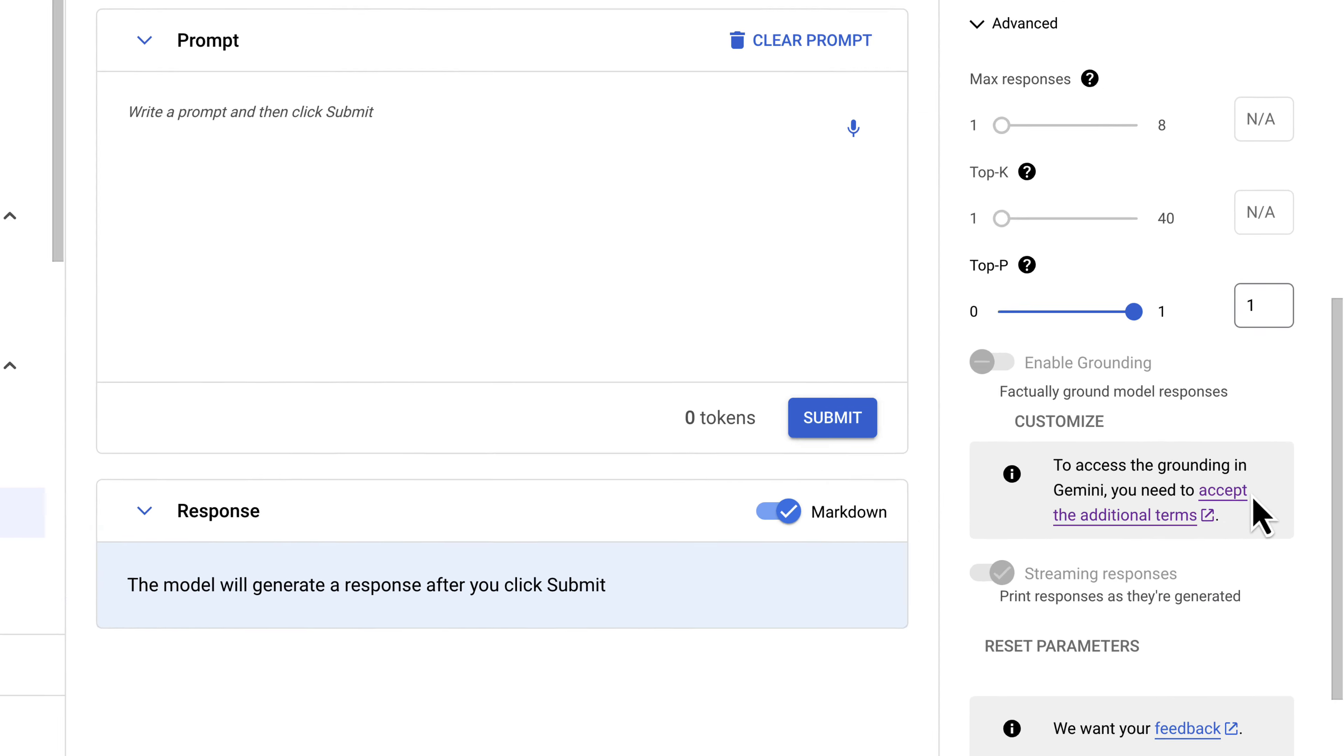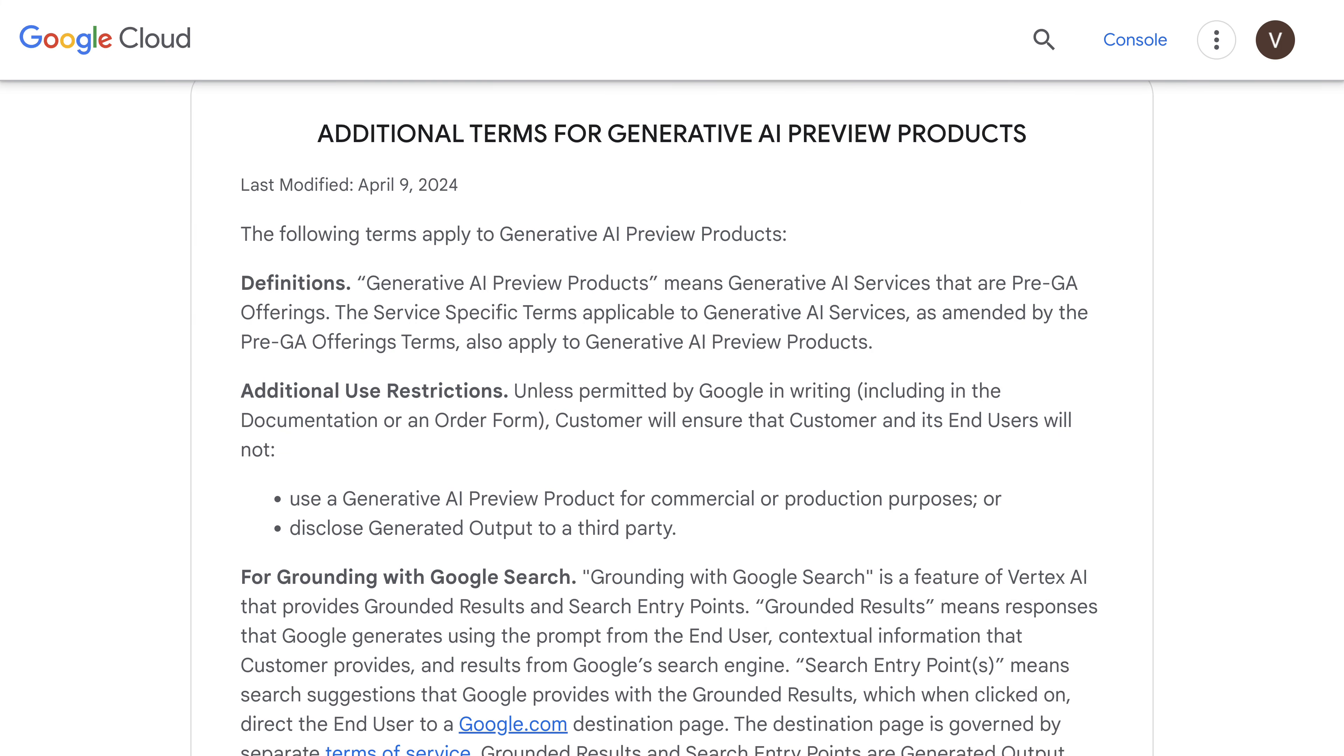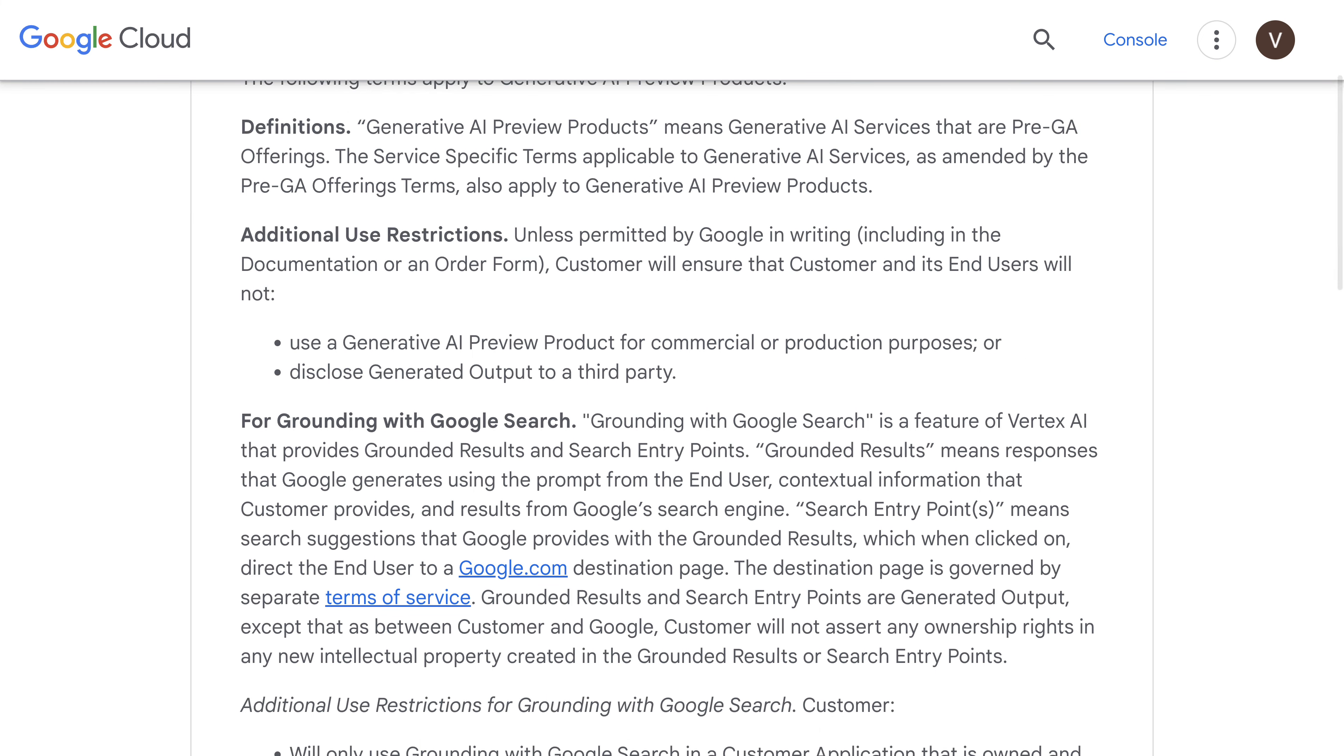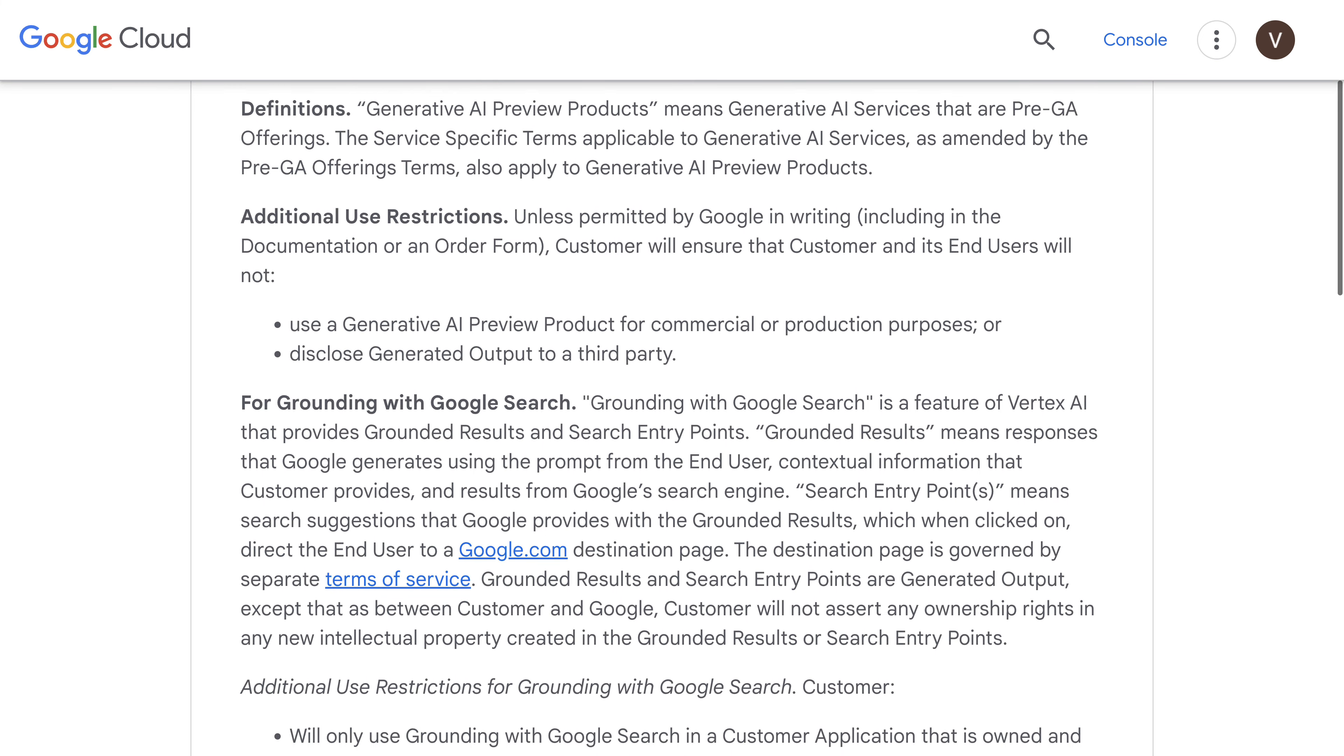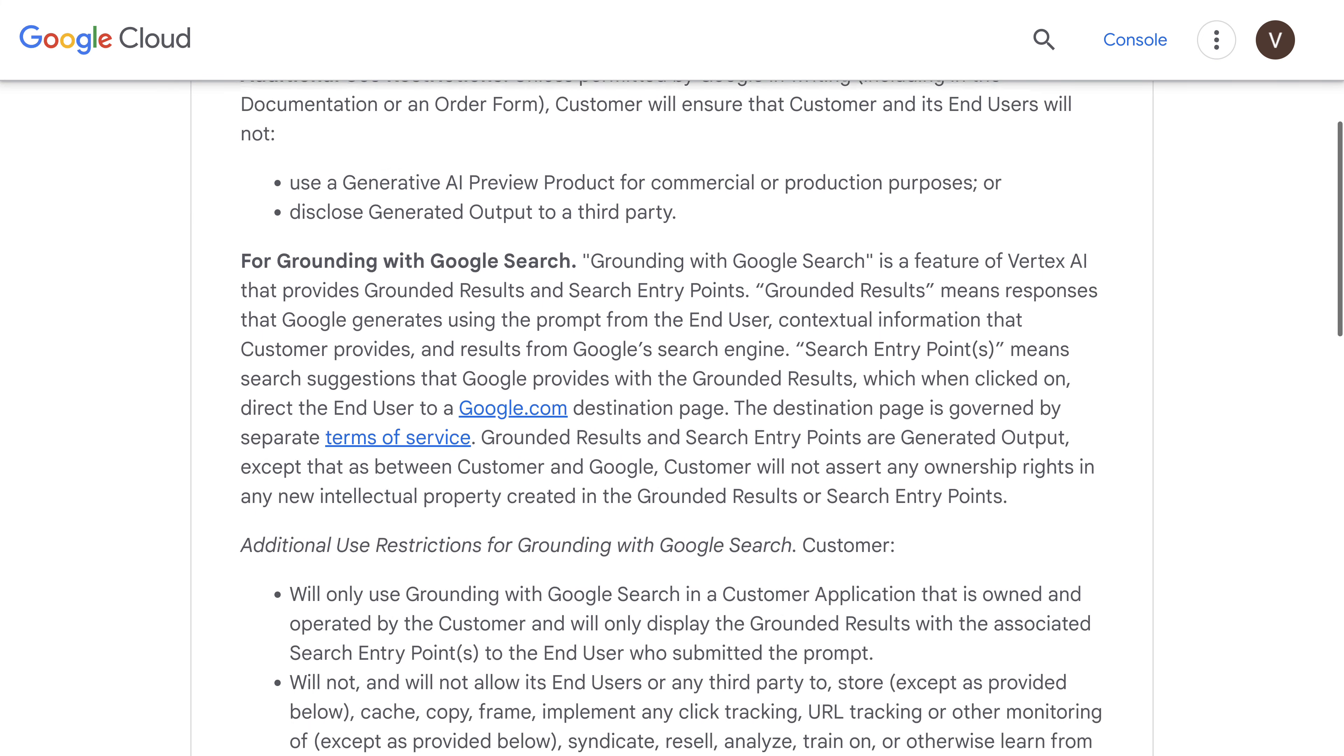And here you can see that to access the grounding in Gemini, you need to accept the additional terms. The additional terms have some additional restrictions that you need to be aware of.